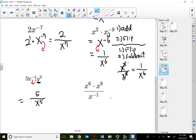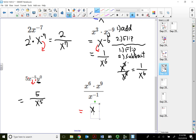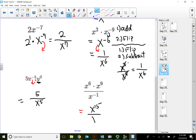Now this next problem has a couple of approaches. I can add the exponents on top first — that gives x^15. There's still x^(-1) in the denominator, so I flip it to the top, making it x^(+1). Adding 15 plus 1 gives x^16. Alternatively, I could subtract the denominator exponent from one numerator term: 6 minus negative 1 equals 7, giving x^7 on top.